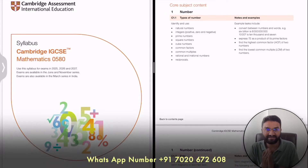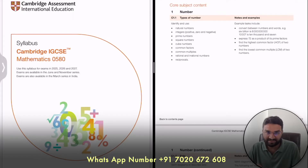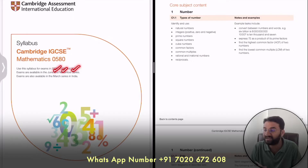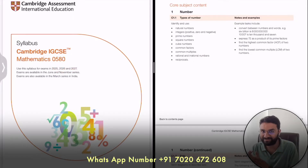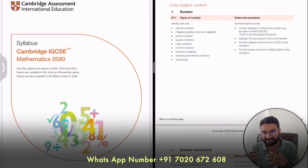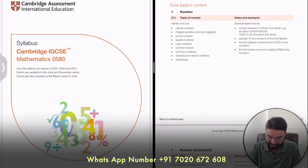Hi, welcome to Vision IGCSE. It's a channel for IGCSE and GCSE students. Today we are going to discuss the Cambridge IGCSE Mathematics syllabus for 2025, 2026 and 2027. This is the updated syllabus. We are going to discuss, analyze and understand the difference between the core and extended syllabus, what topics have been removed, and what topics have been added. So let's go.